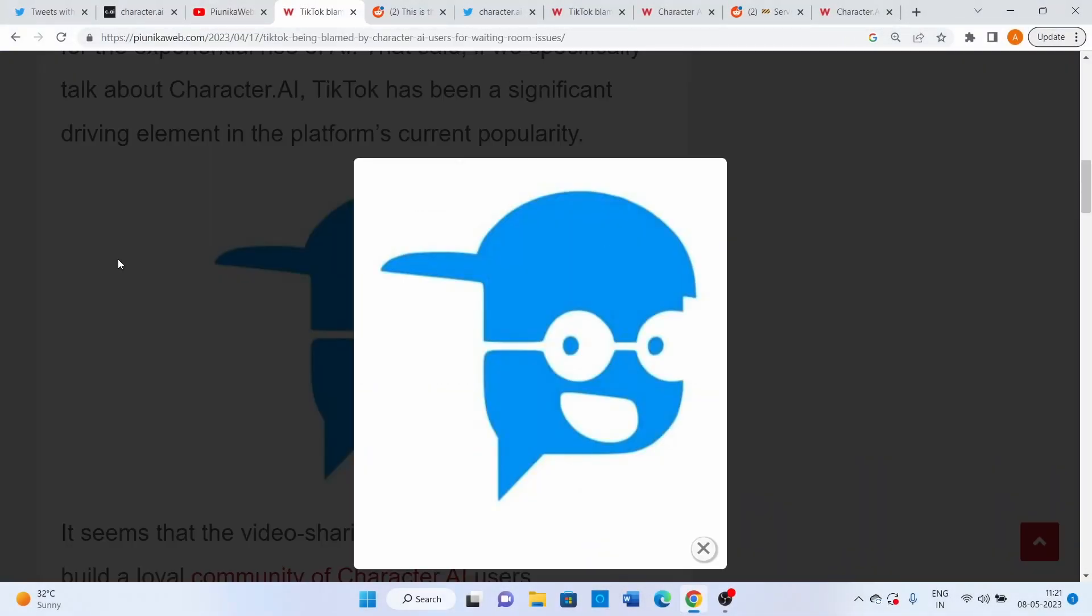The platform has been blowing up on TikTok, gaining more and more new users, and looks like the server has been unable to cope with the traffic that's coming along.